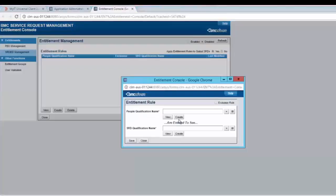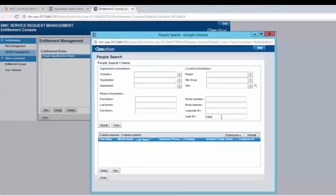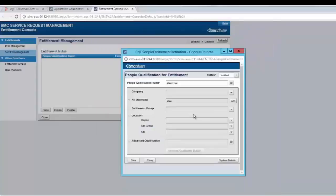In the people qualification name, click on create. Enter the people qualification name, and from AR user name, we will select Alan. You can also create this rule for a particular company, entitlement group, location, and advanced qualification. Click on save.